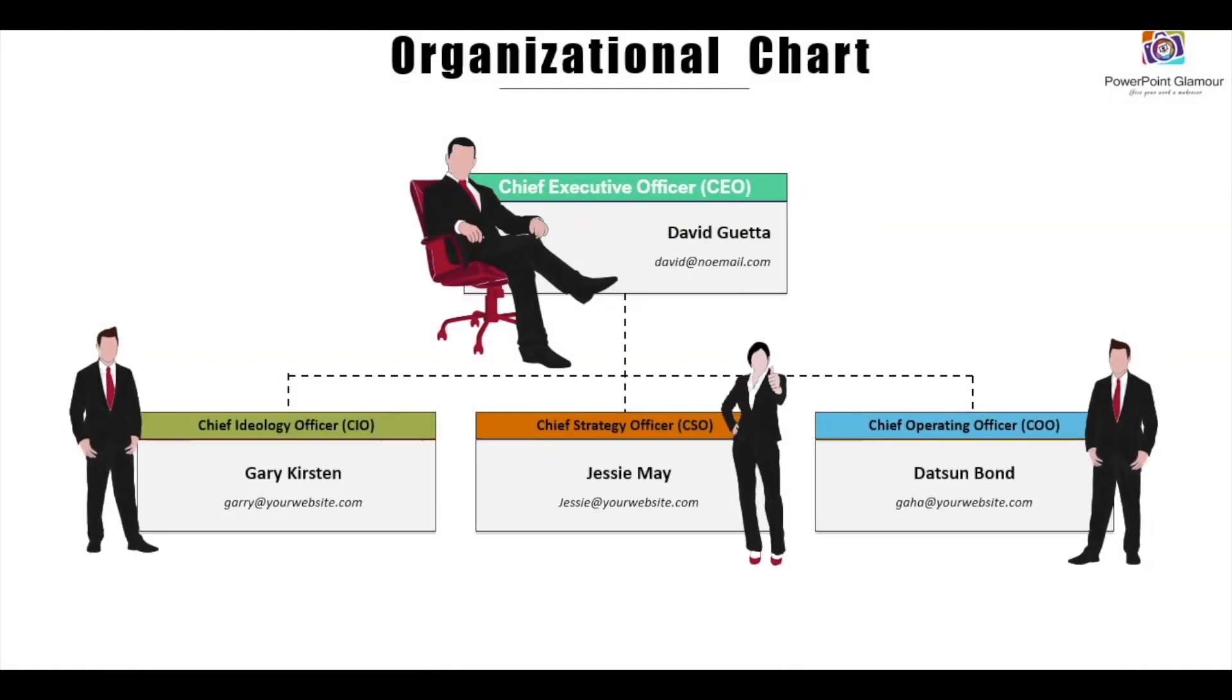Hi guys, welcome to PowerPoint Glamour. Today let's see how to make an organization hierarchy chart, so please stay tuned.